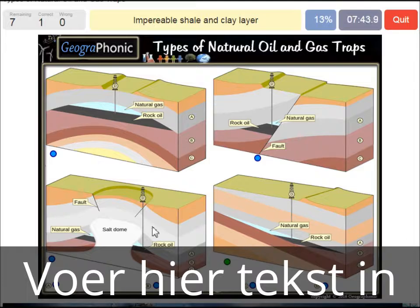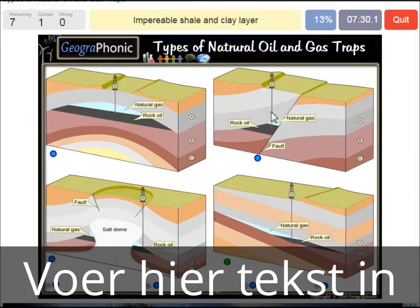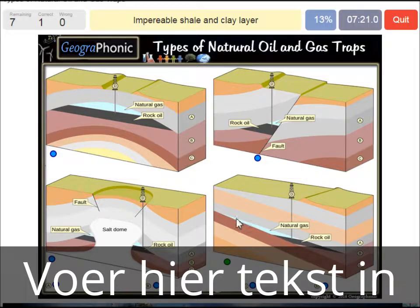An impermeable shale and clay layer — we see that basically in every picture, and it's needed to close off the oil and gas because it's impermeable. That's the gray area, also visible in this case.